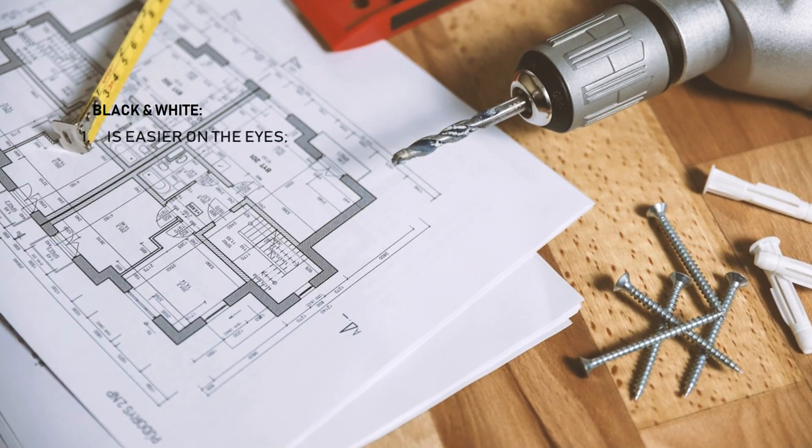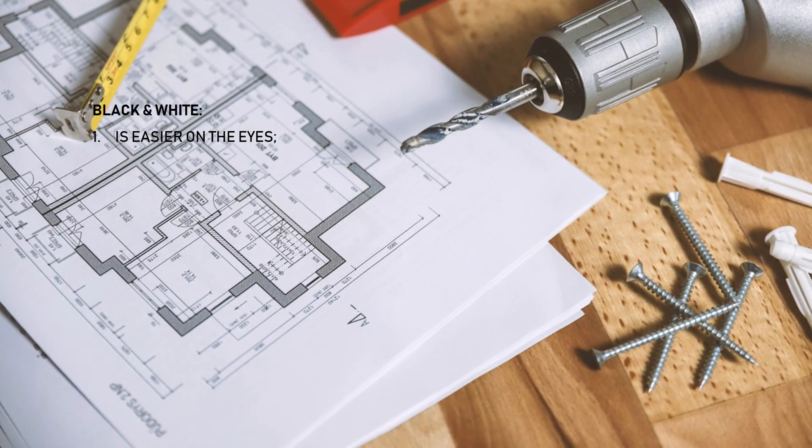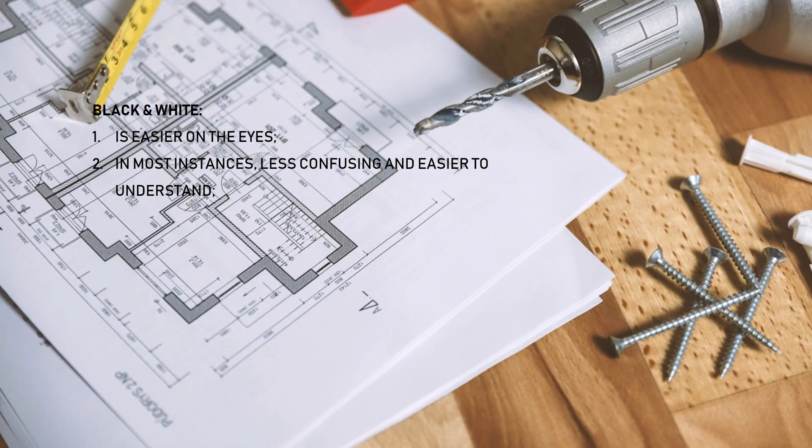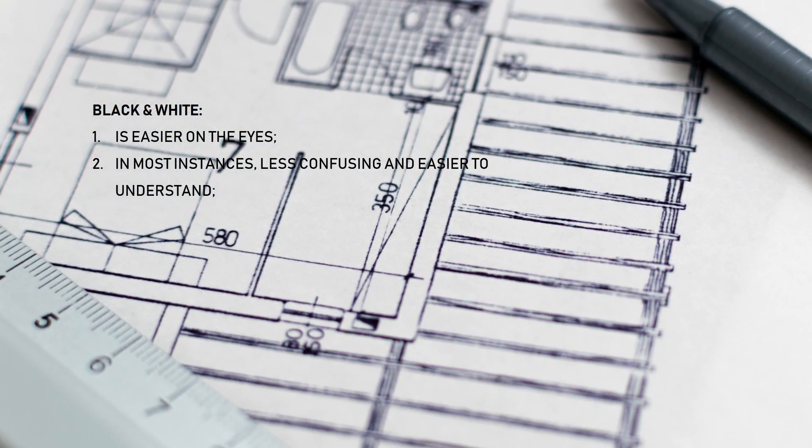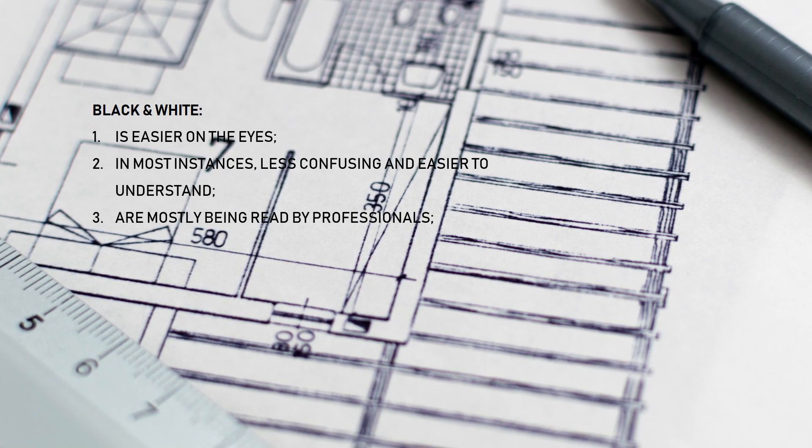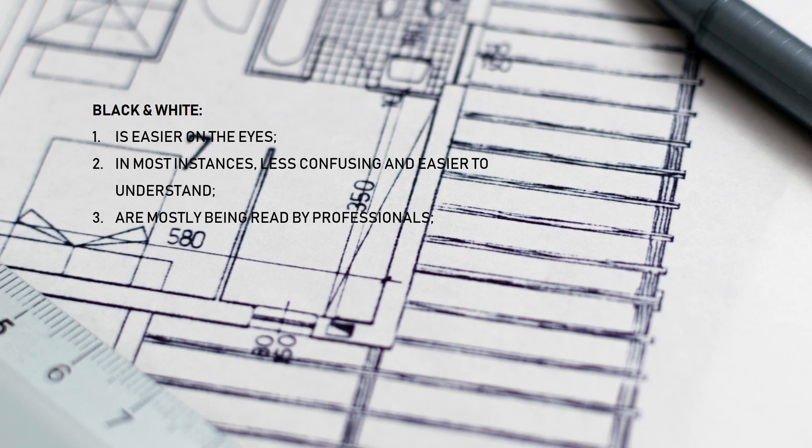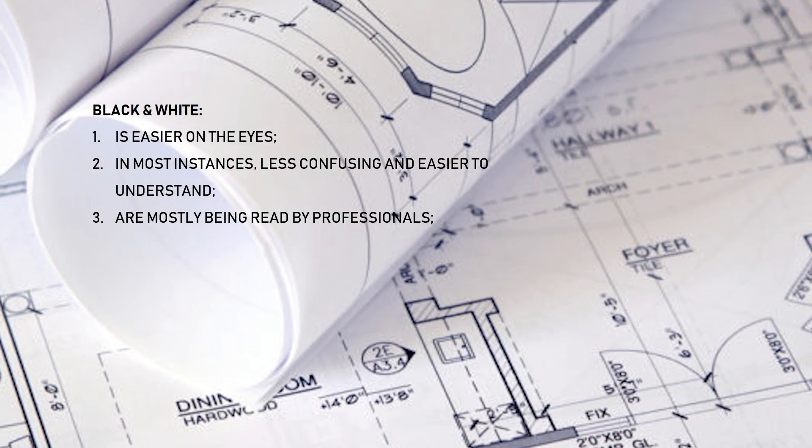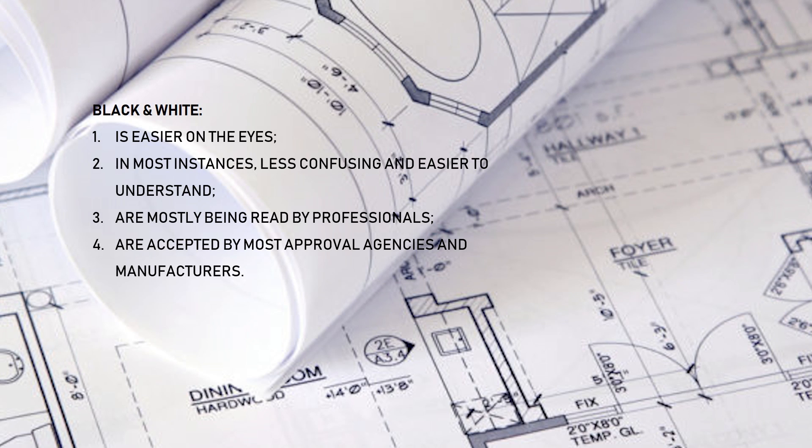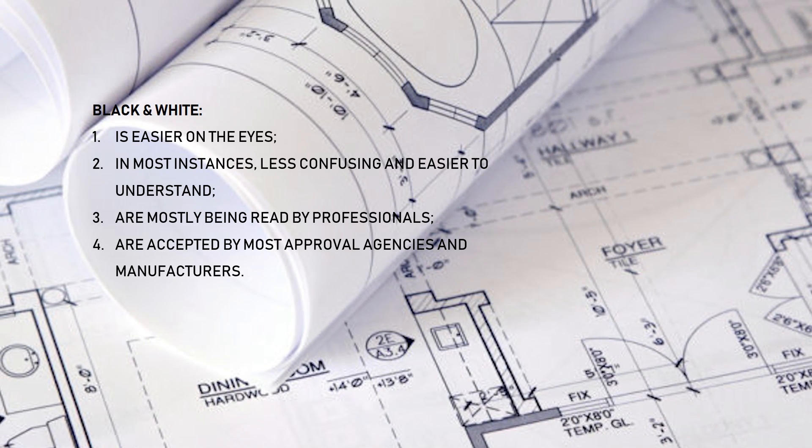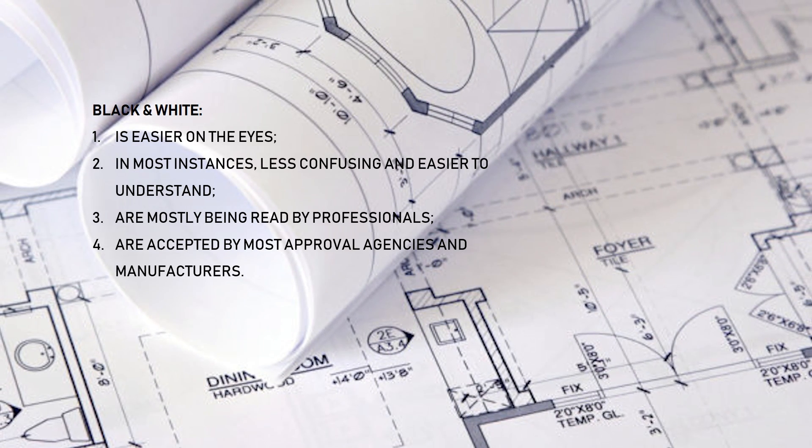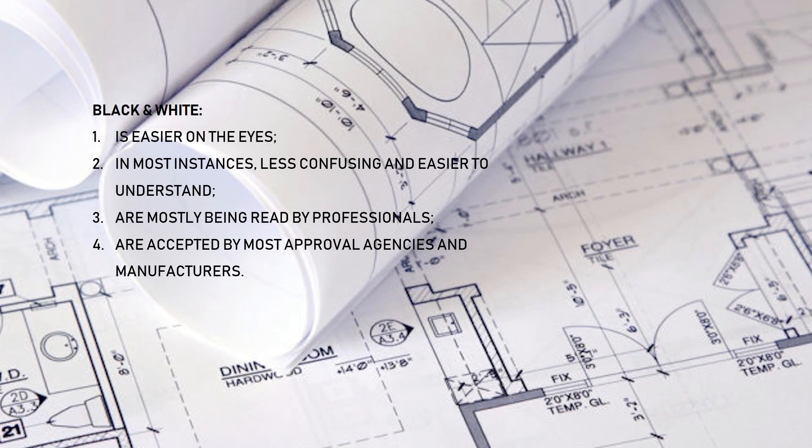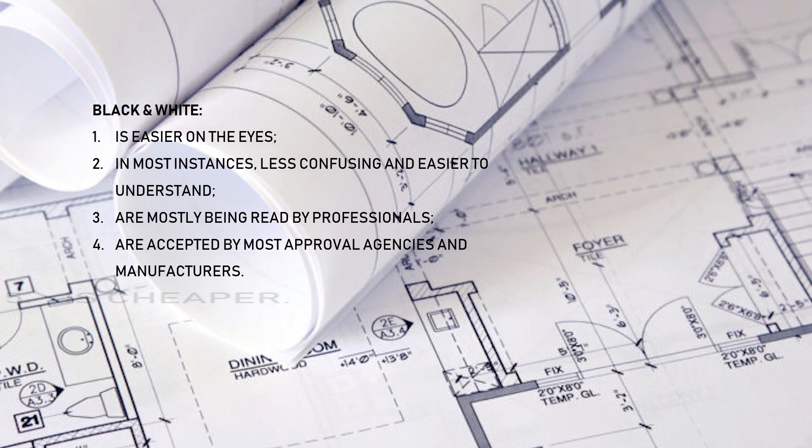A monochromatic drawing is easier on the eyes. In most instances, it is less confusing and easier to understand. The majority of these drawings are being read by professionals who know what they are looking at. They don't necessarily need colorful illustrations. Most approval agencies and manufacturers still accept black and white prints. And we can't leave out the fact that it is cheaper.